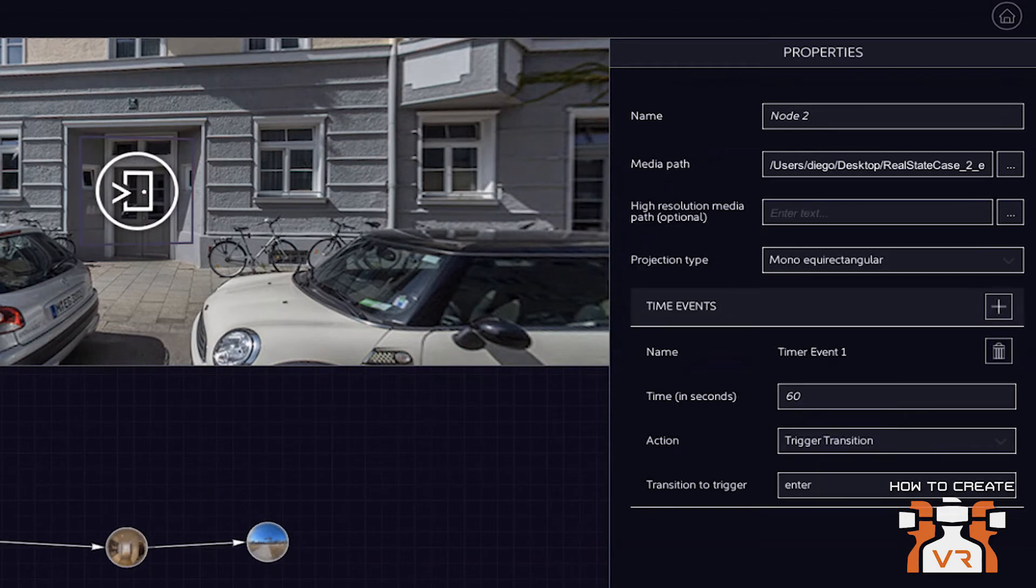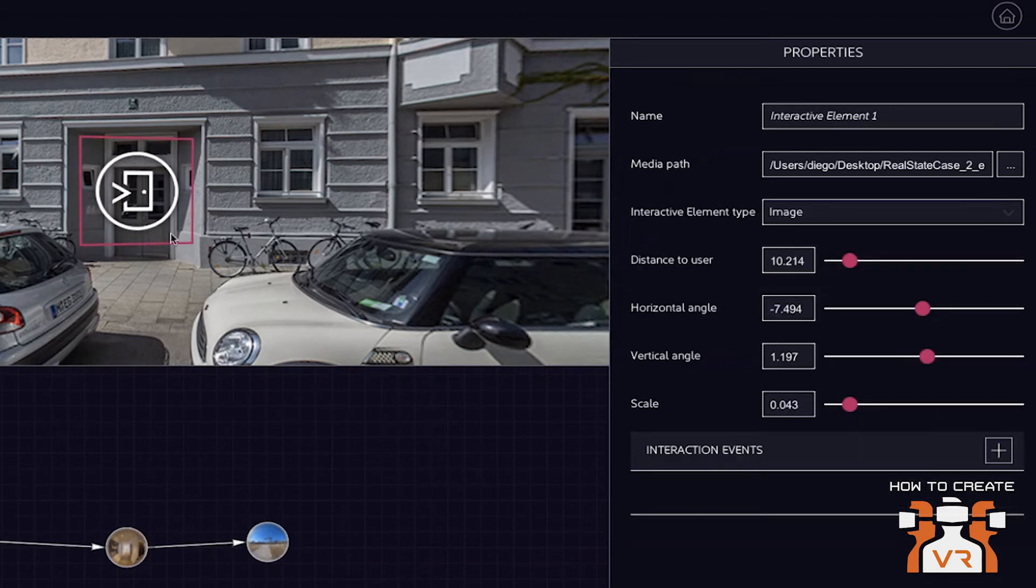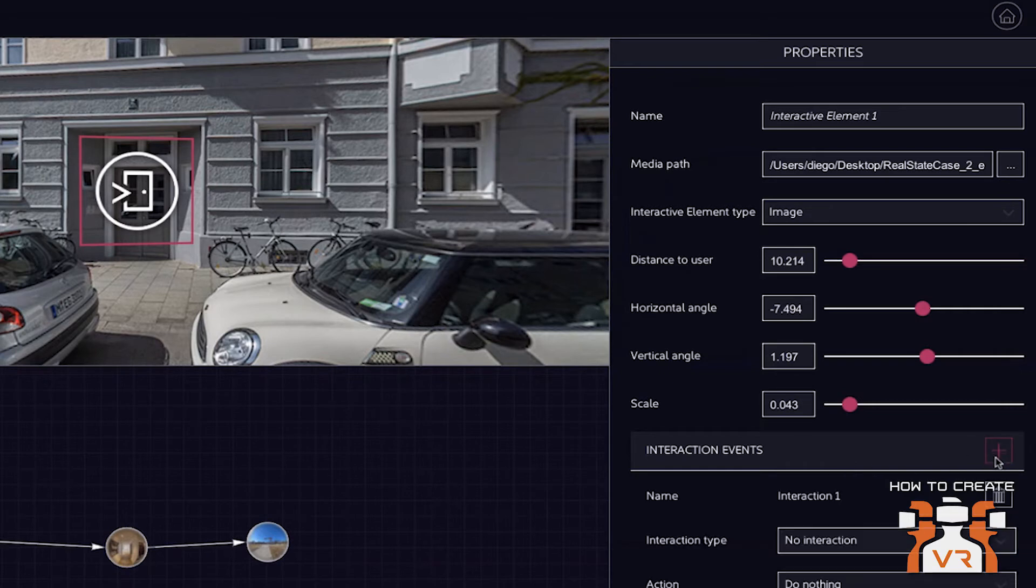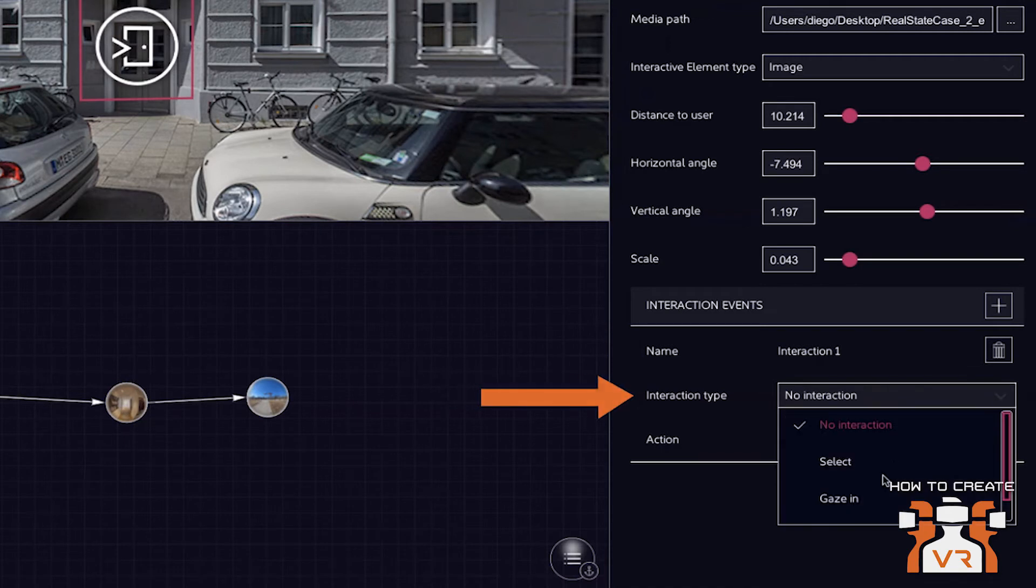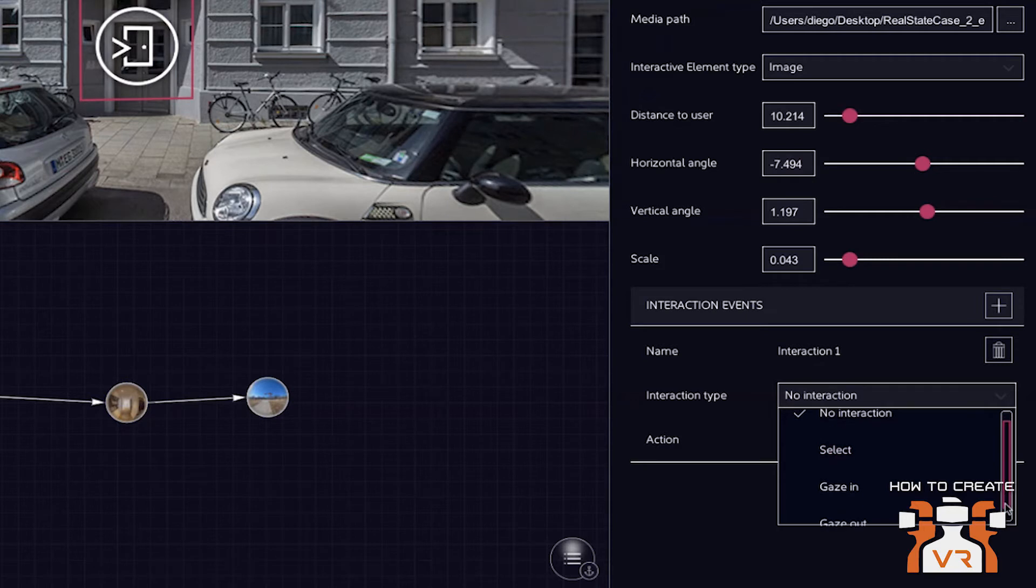So in this case, we'll just add a navigation sign and resize it so it fits with the door here. And now the important thing is to set the interaction, what's actually happening when you click this element. So you again, do this in the right-hand side.